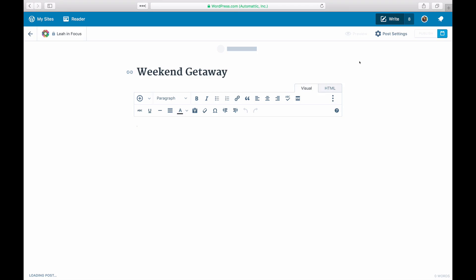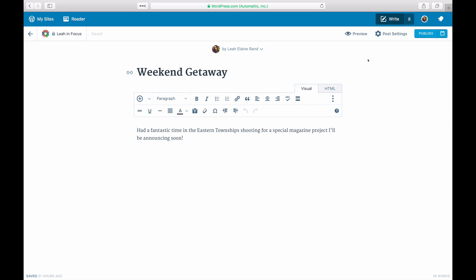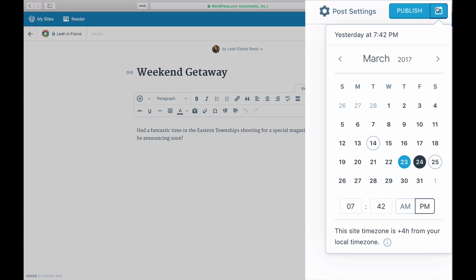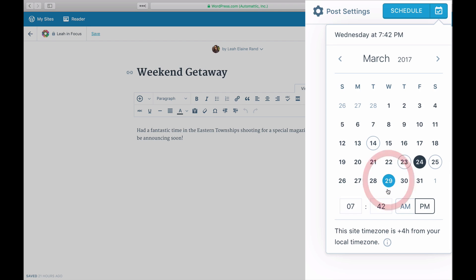When you're in the post editor, click on the calendar icon on the blue Publish button. Using the calendar that appears, select the future date and time you'd like the post to publish.